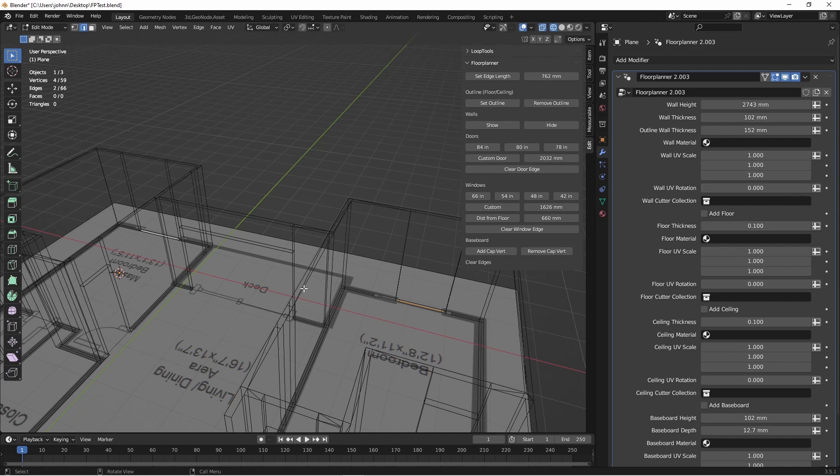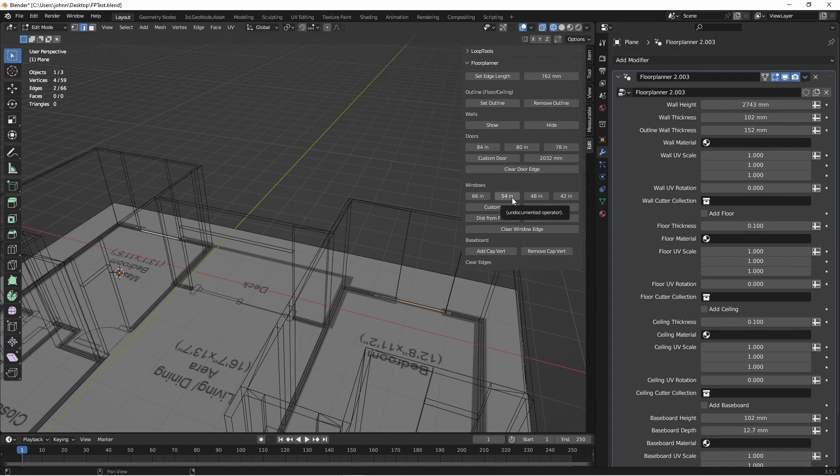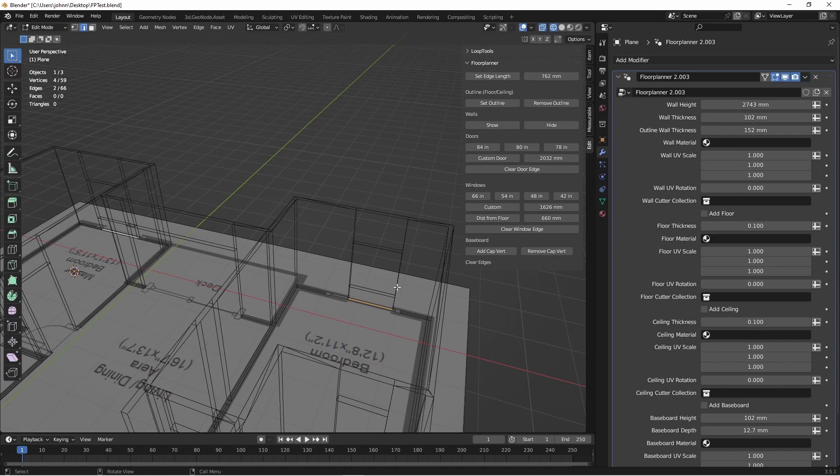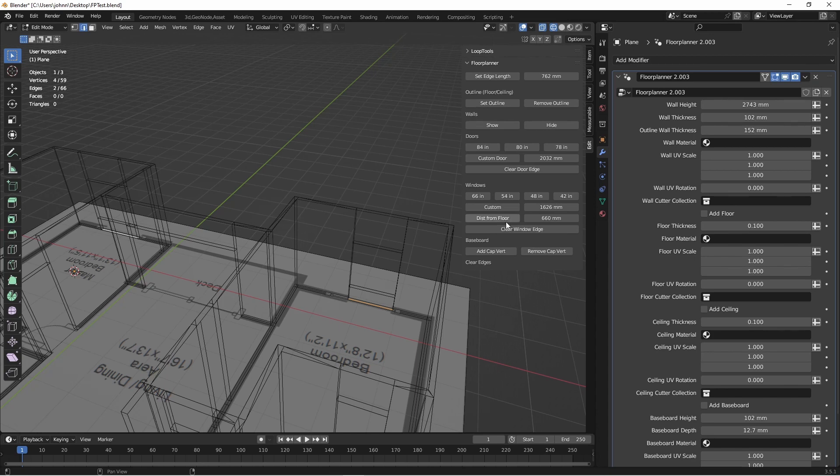So with those selected, I'm going to choose one of my standard heights for windows, or I could enter a custom height. Let's go with 54 inch tall windows. Next, we want the tops of the windows to be even with the tops of our doors. Since we had 80 inch doors and 54 inch windows, that means we're going to want the windows to be 26 inches from the floor.